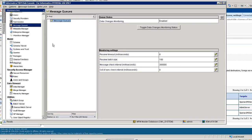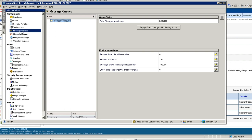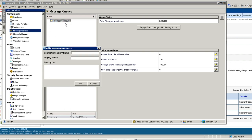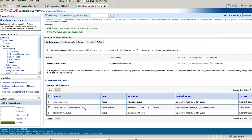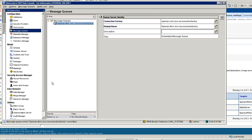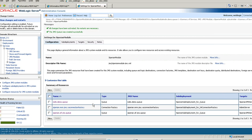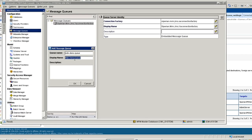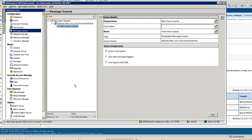The next step is to log in to the hub console. We need to register this queue in MDM. Go to Configuration, Message Queue, then Add Queue Server. We need to add the connection factory. After adding the message queue server, you need to add the message queue under which the messages will be pushed. You can add more than one message queue. In this demo I am going to show you with only one message queue.